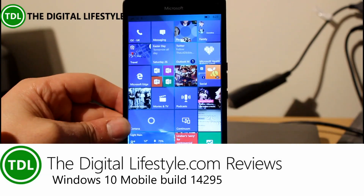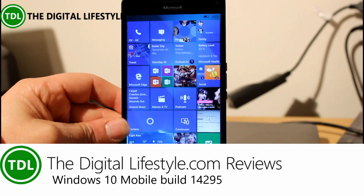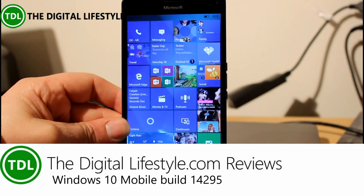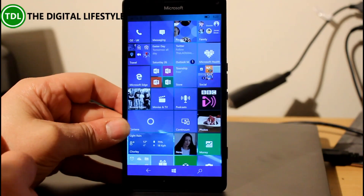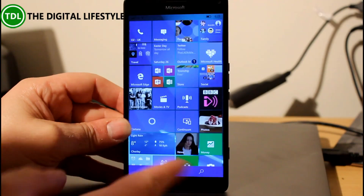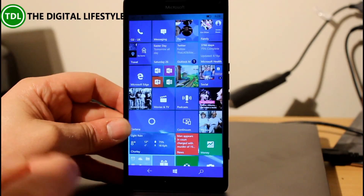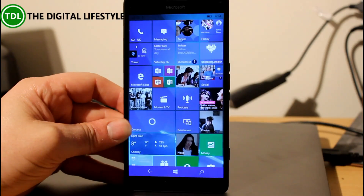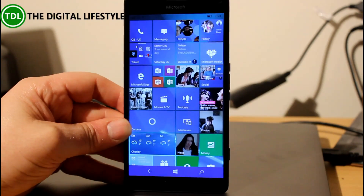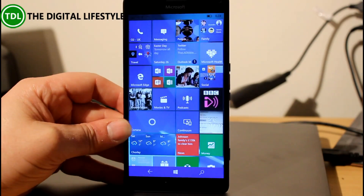Welcome to a video from the digital lifestyle.com. We have another build of Windows 10 to look at — we're going to look at the mobile version. This is build 14295, a Redstone build for Windows 10, which is now available for more devices than just the 950, which I'm looking at here. You can also get it on all the Lumia devices that are capable of running Windows 10 mobile — I'll include the link on the digital lifestyle.com that has all the devices.